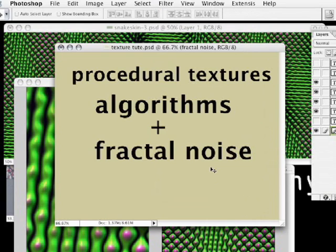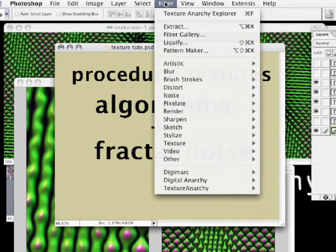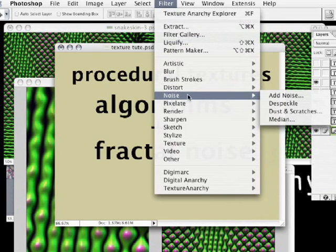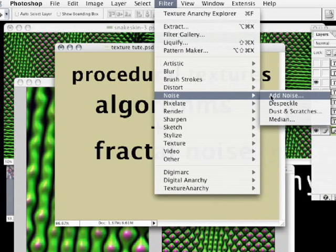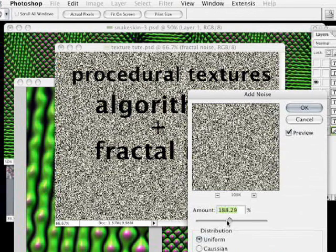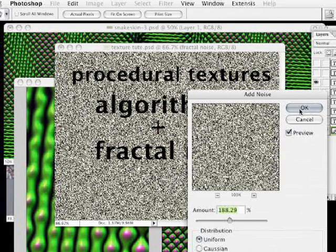Fractal noise is actually imagery that's very accessible in many locations of design applications. For instance, in the filter menu of Photoshop, in the Noise category, we can use a variety of filters to create plain old noise, plain old fractal noise, and there you go. Very quickly in Photoshop, we've created randomly distributed grayscale pixels of fractal noise. I'm going to hit Cancel because we don't need to keep this noise.